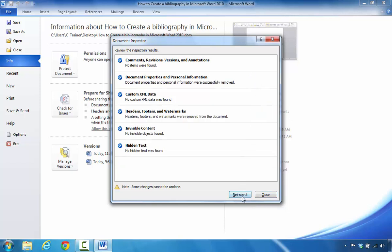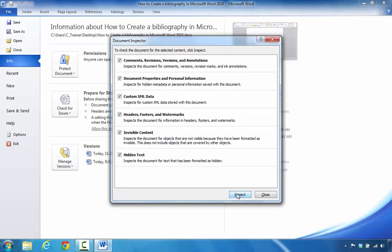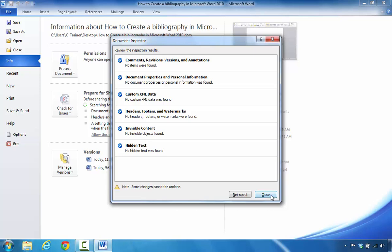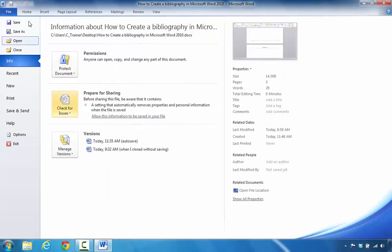By this time, I'm going to go back and say Reinspect just to make sure that everything passes with no flags this time. Once I click Close, I'm going to go back to my Home tab.